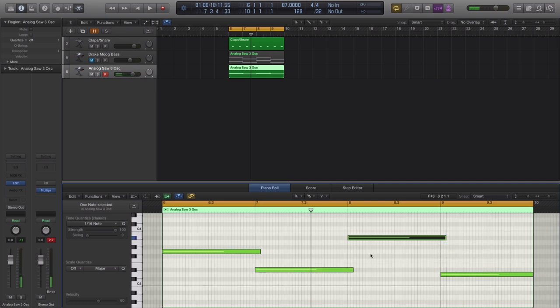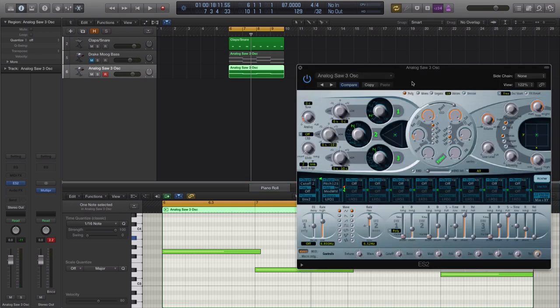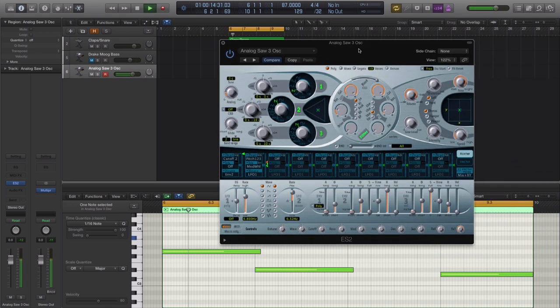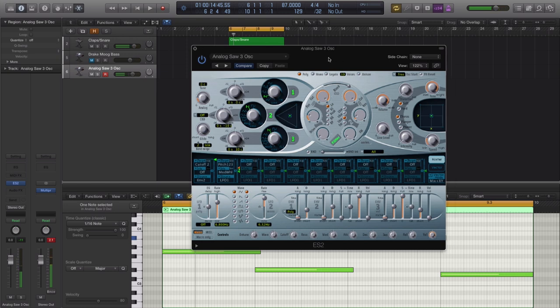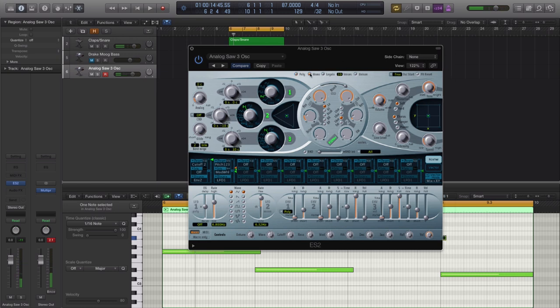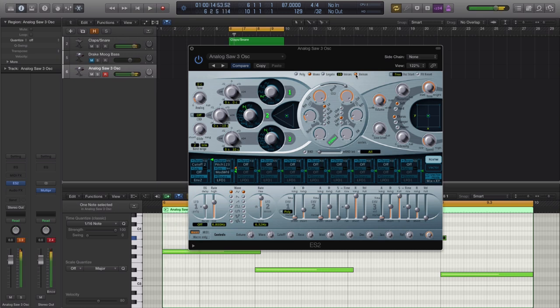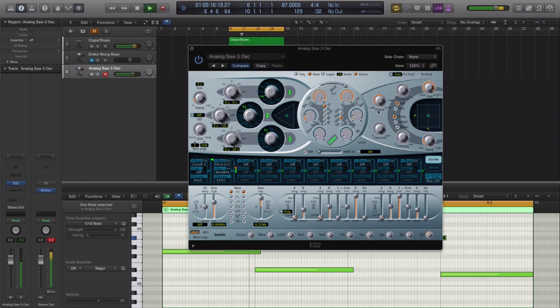And let's open up ES2 again. First thing you're going to do is select mono and then you're going to want to turn on unison to get a nice wide stereo sound. That's a little loud so I'm going to bring down the volume.